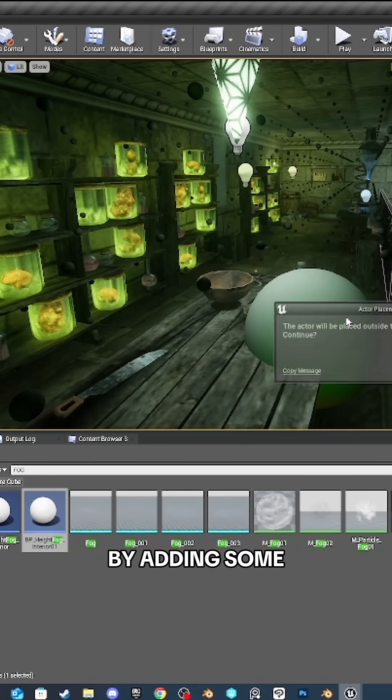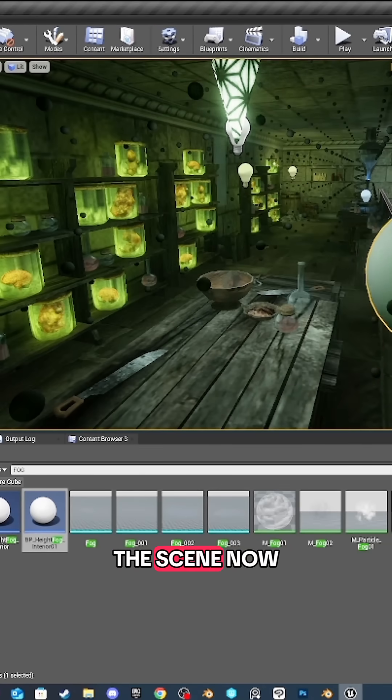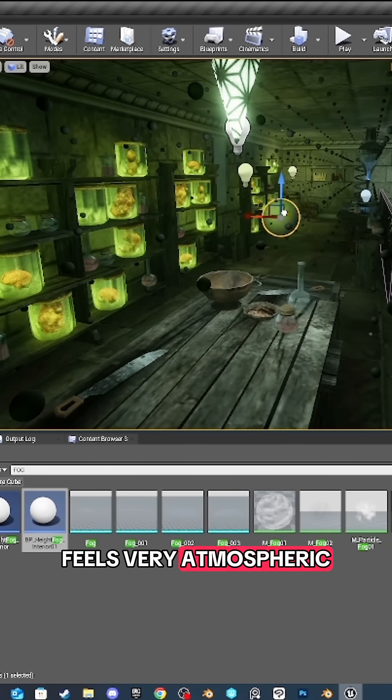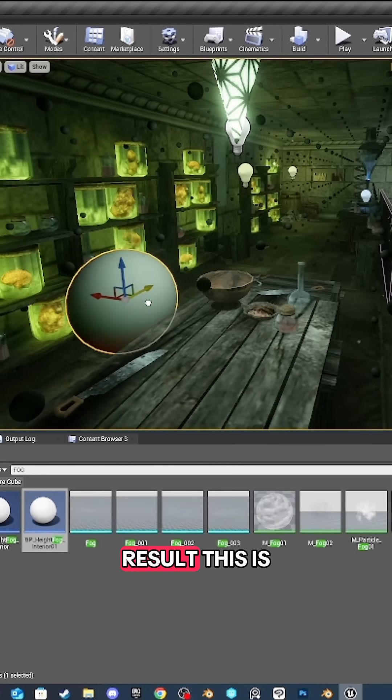By adding some volumetric fog, the scene now feels very atmospheric. Here's the final result.